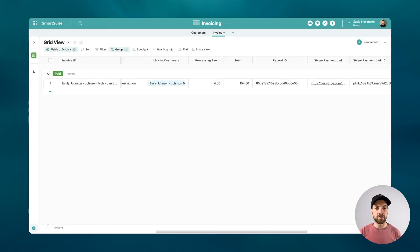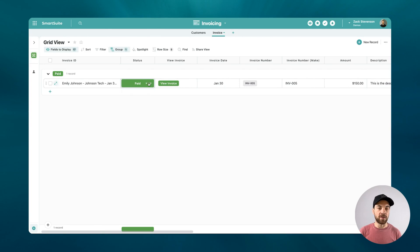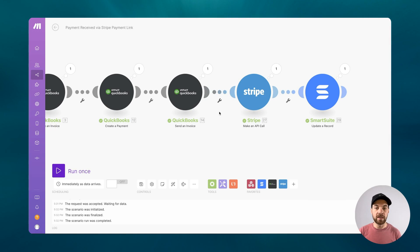I'll work backwards here. I'll look at the SmartSuite record. And we can see here now that it is actually being marked as paid. The invoice or the payment link has actually been deactivated. Now, if I flip into my Stripe account.